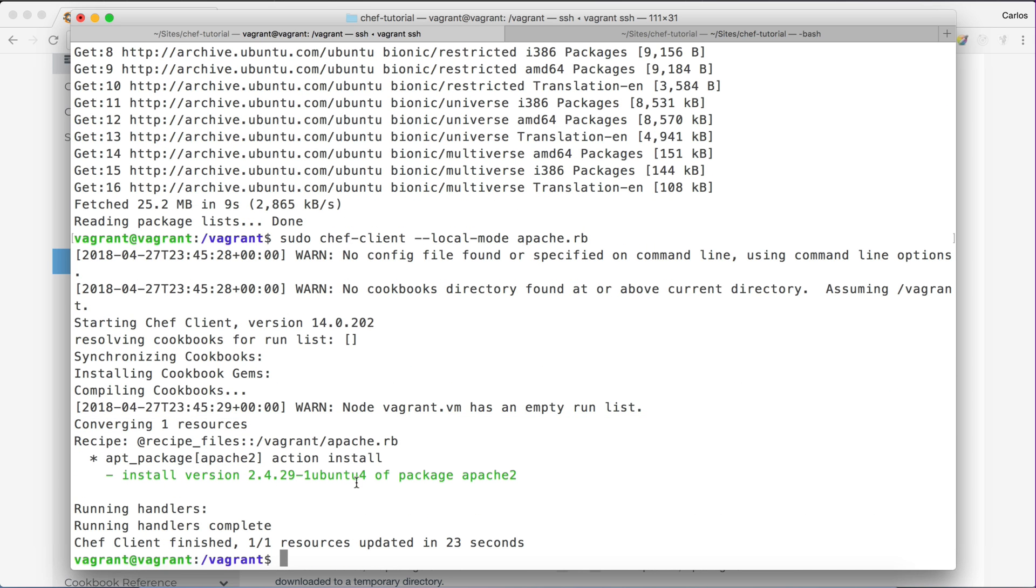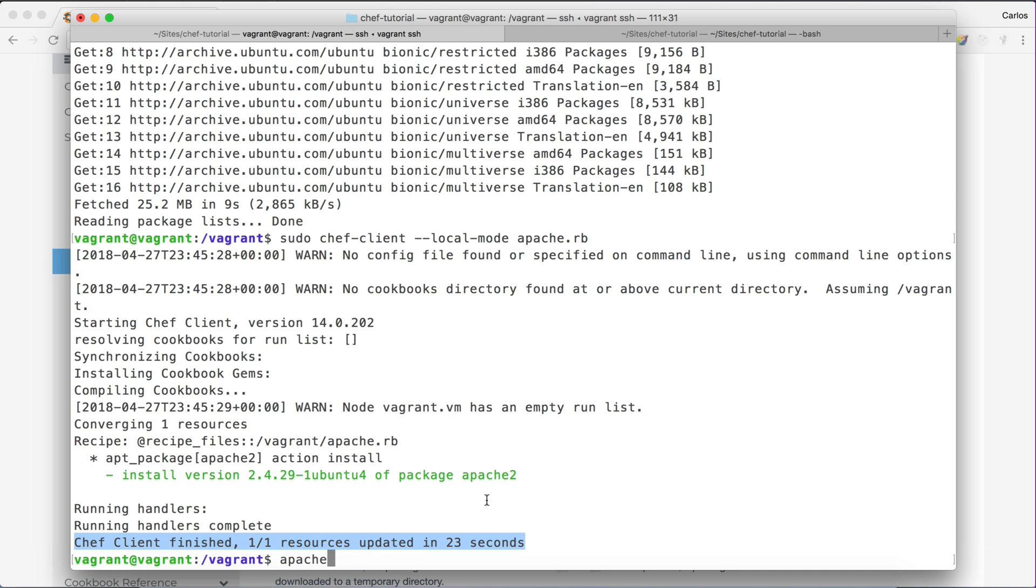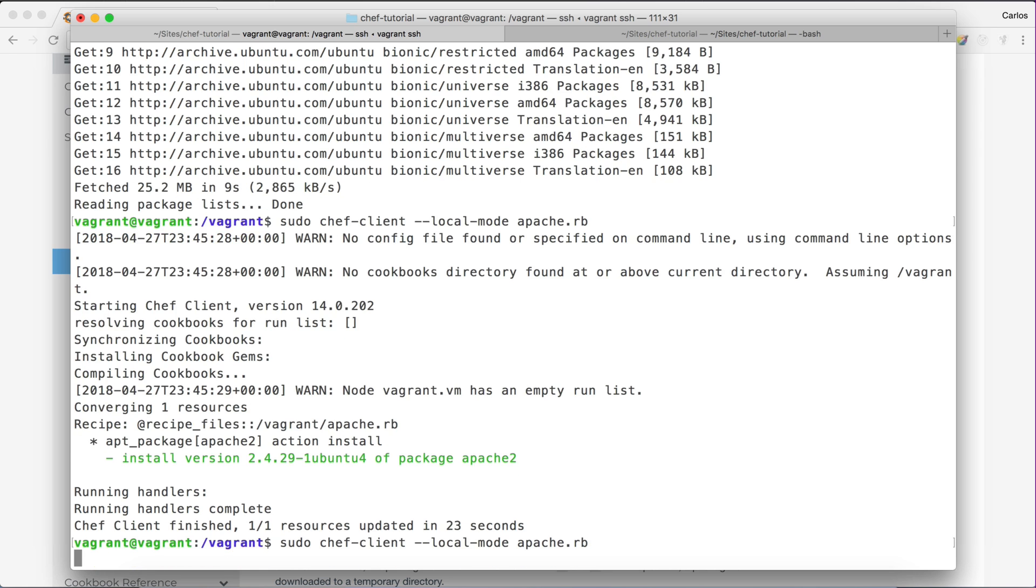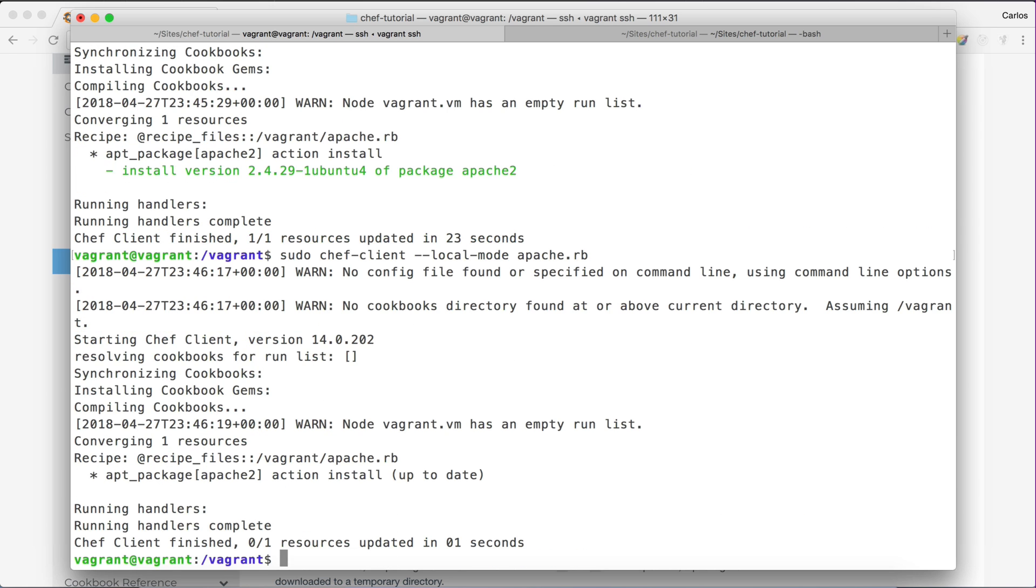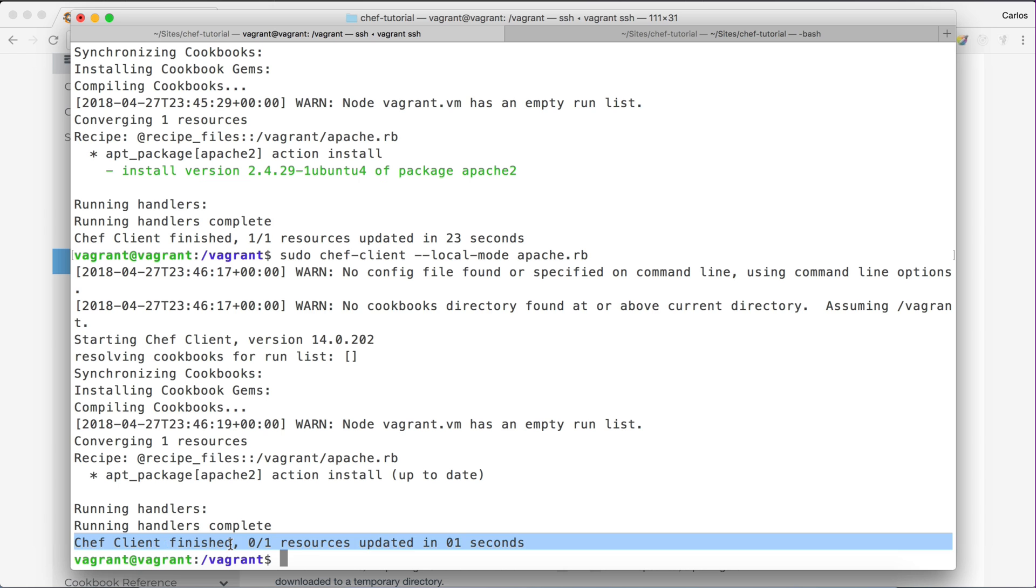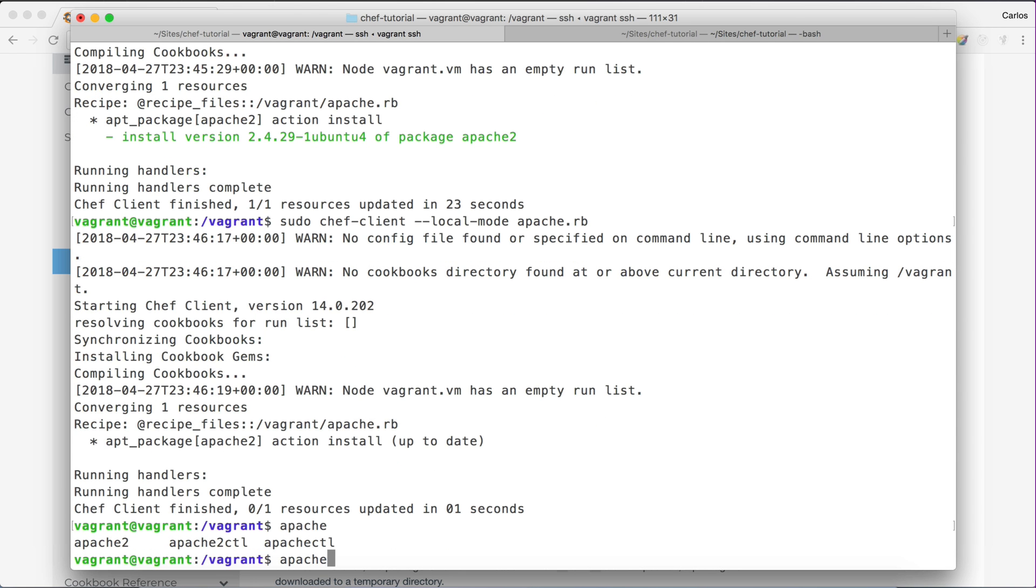So as you can see here, Apache 2 should be installed right now. And you can see a summary of what happened here. Chef client finished. 1 of 1 resources updated in 23 seconds. So what happens if I run this again? You can see Chef client finished, 0 of 1 resources updated. Why did this happen? This is because if the package is already installed, Chef won't do anything. Basically skip that part. So that's why we have this message here. So Apache should be now installed on the server. As you can see here.